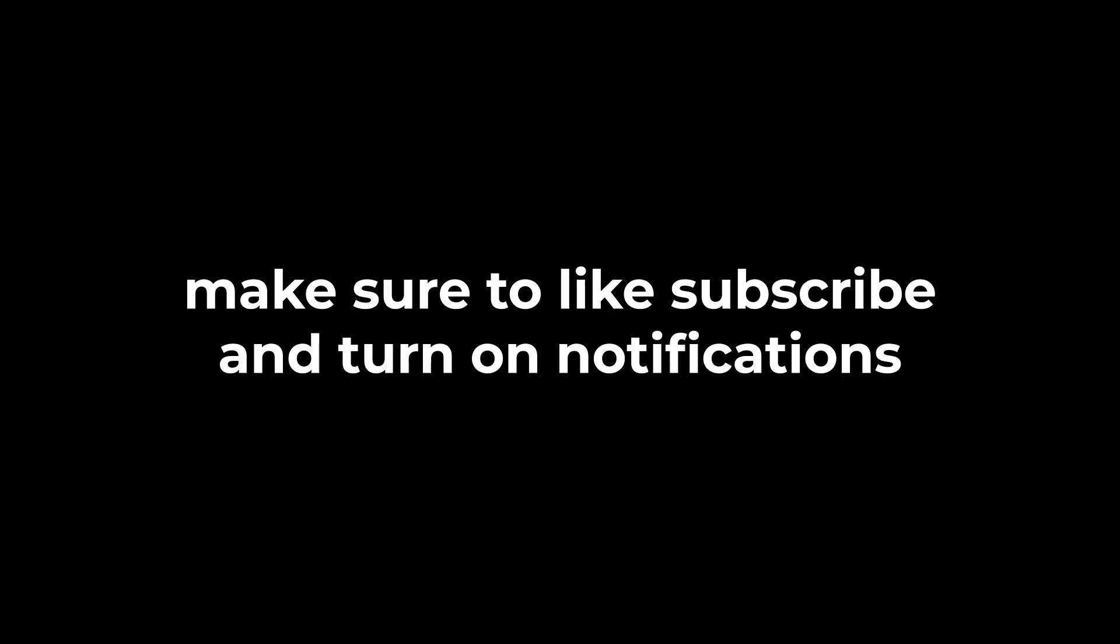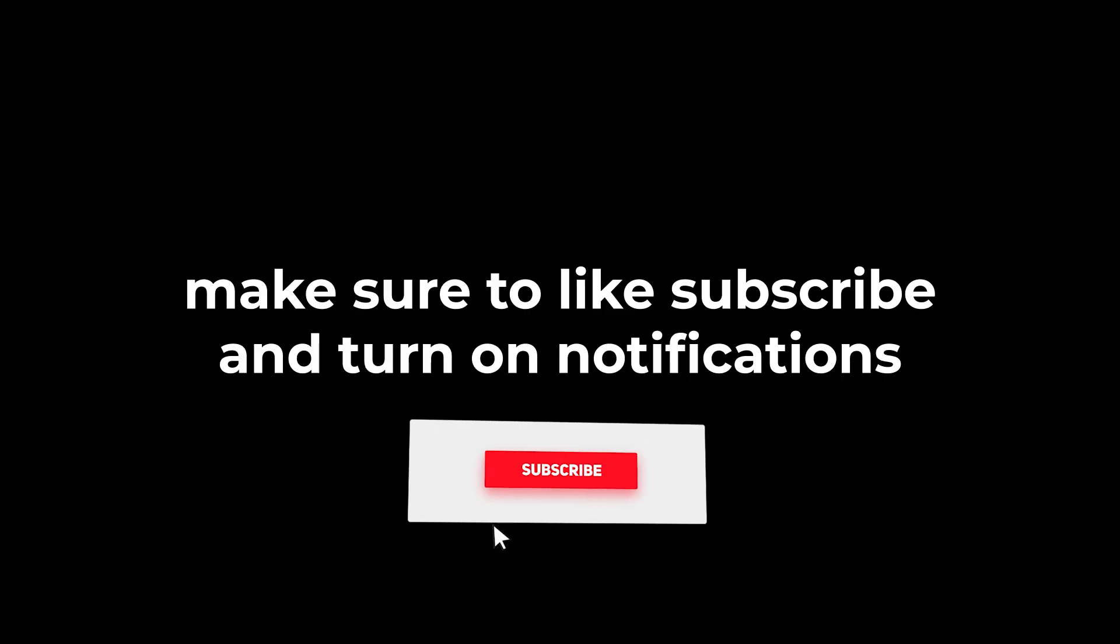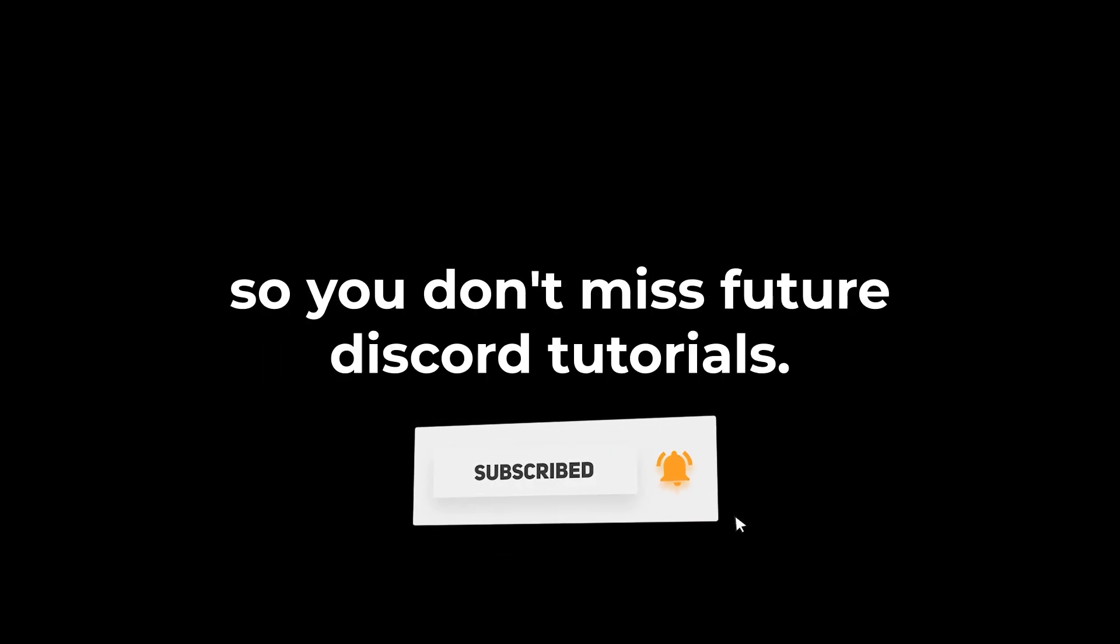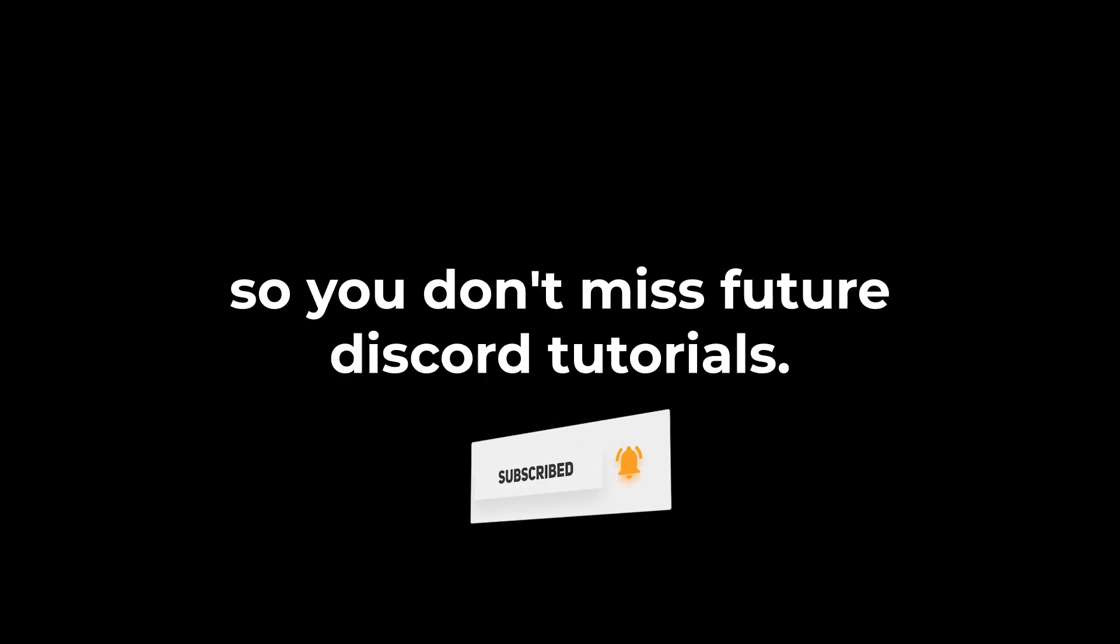That's all for this tutorial. If you found this video helpful, make sure to like, subscribe, and turn on notifications so you don't miss future Discord tutorials. Also, join our Discord server if you need help or want to grab the message template for free.